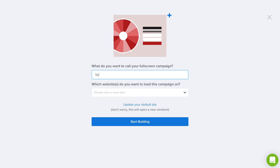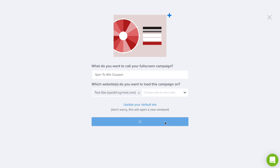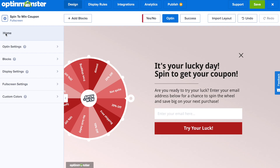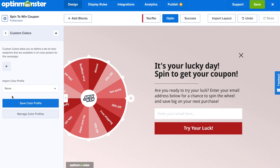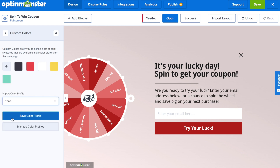Choose the template that is closest to the color palette you'd like. You're going to need to name your campaign, choose which website you would like it to load on, and then you can start building. In the home screen, if you go down to custom colors, you can import a color profile for your brand, and this will make it so much easier to adjust the colors of your campaign and make for quicker editing overall.